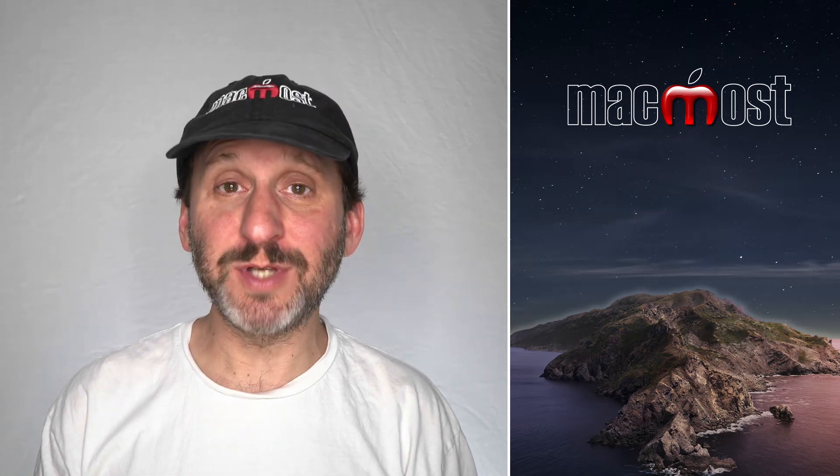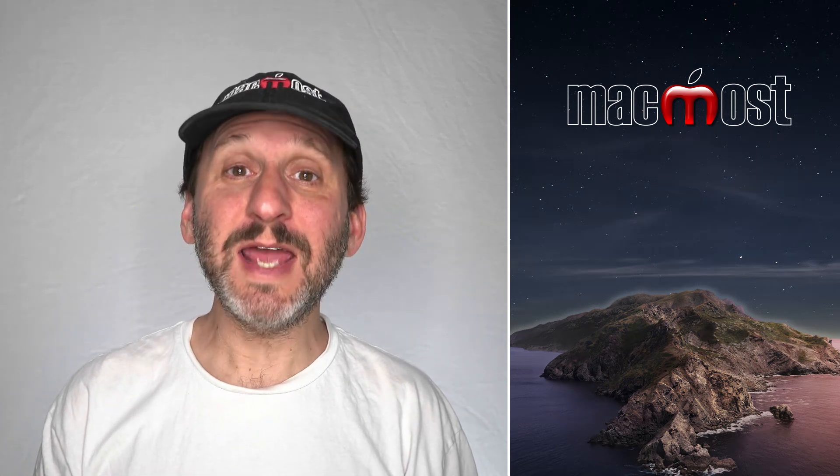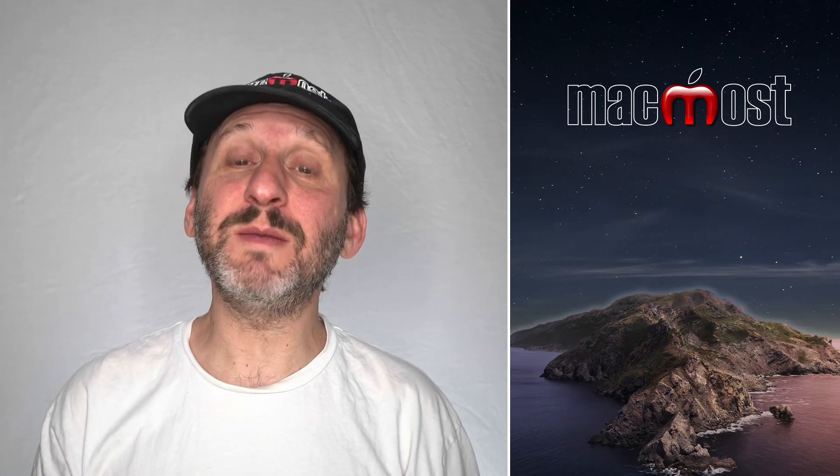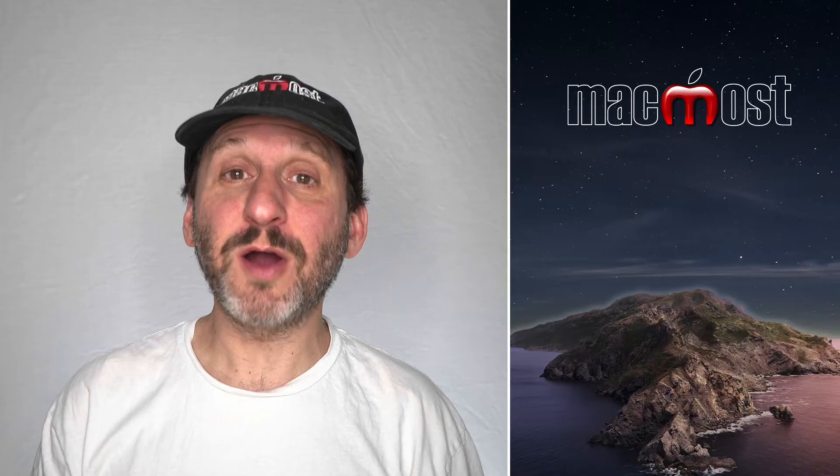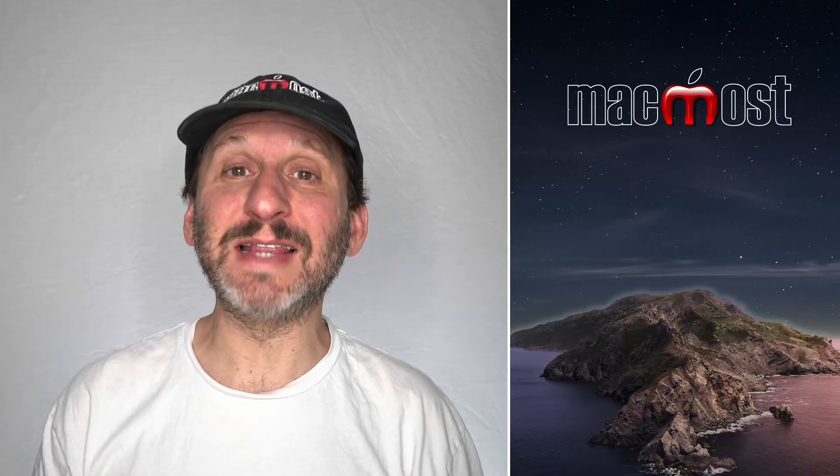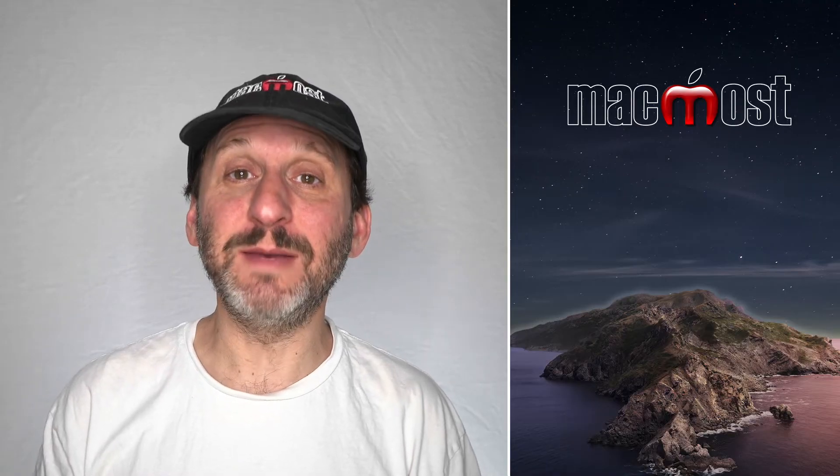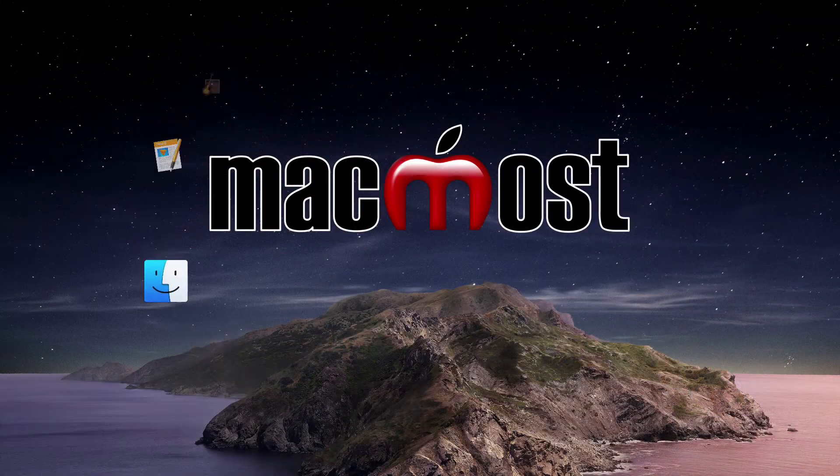Hi, this is Gary with MacMost.com. Today let's take a look at the basics of creating bar charts and line graphs in Mac Numbers.